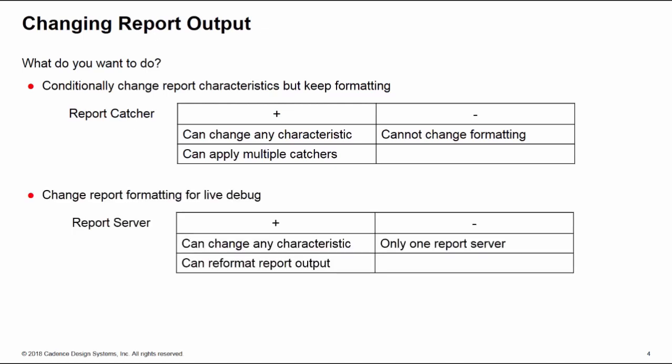If you want to change the report format for live debug during the course of a simulation, then you'll need a report server. This allows you to change any characteristic but also reformat the report output. The only disadvantage being you can only have one report server in effect at a time. If however you are happy to do offline debug and you want to change the report formatting for that, then your best choice is probably a Perl script or something like that, which is beyond the scope of this training byte.